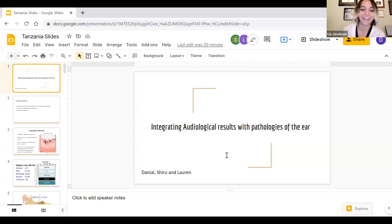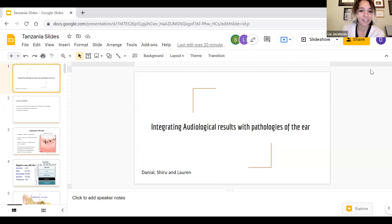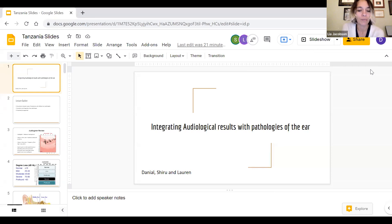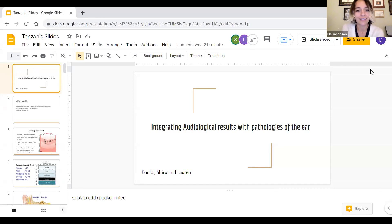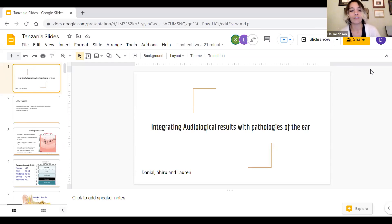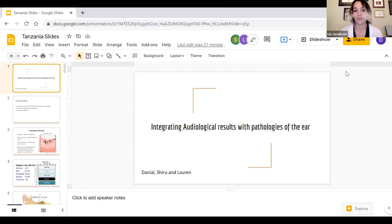Welcome to our third symposia on topics in audiology. I'm Leah Jacobson, an ear, nose, and throat surgeon from the University of California, San Francisco. This symposia is put together in partnership with Bugondo Medical Center in Tanzania, led by Dr. Buname, the head of the ENT department there. We have lecturers from the University of Melbourne's Department of Audiology giving our talks for the next few weeks, led by Mending Kids, our sponsoring organization.